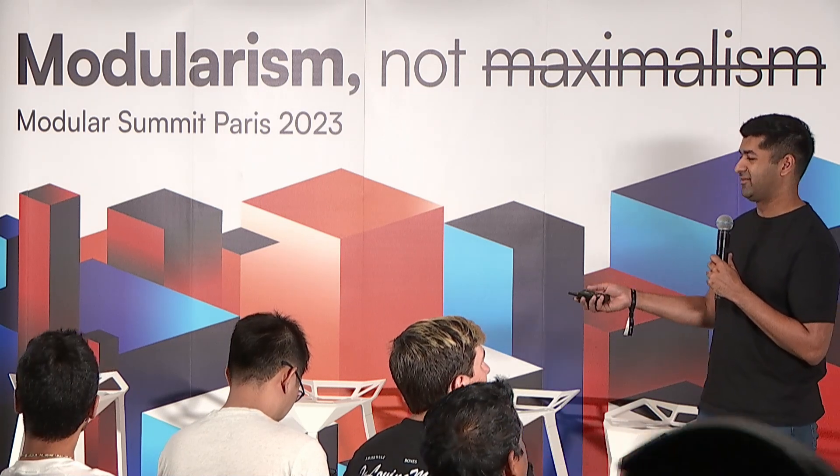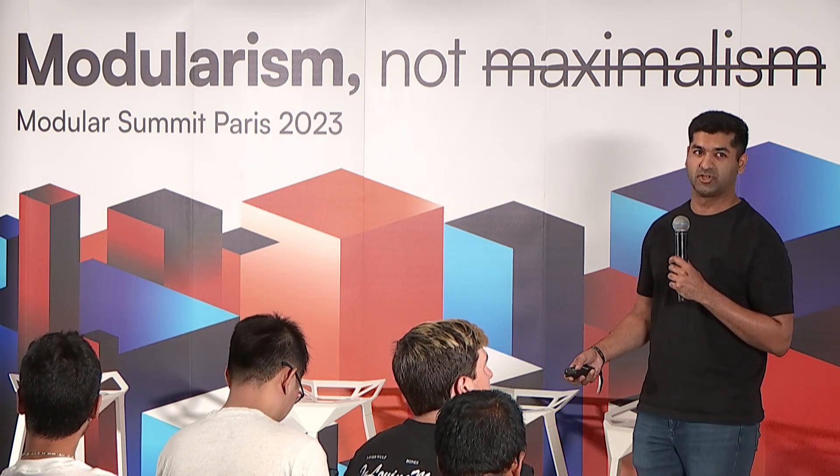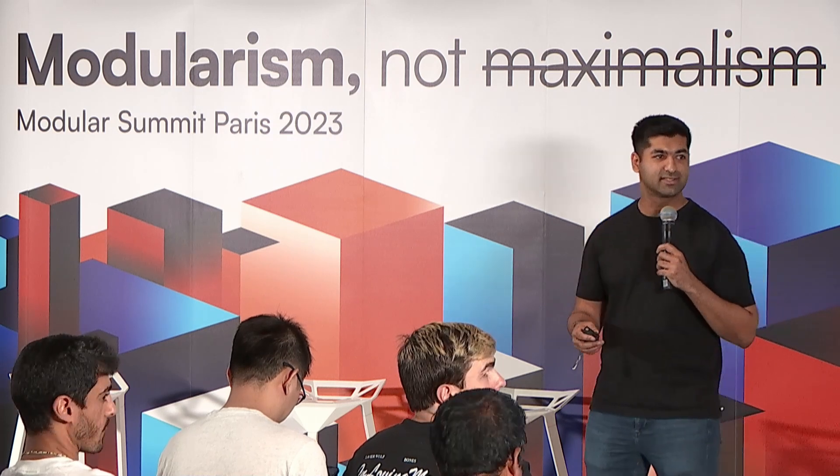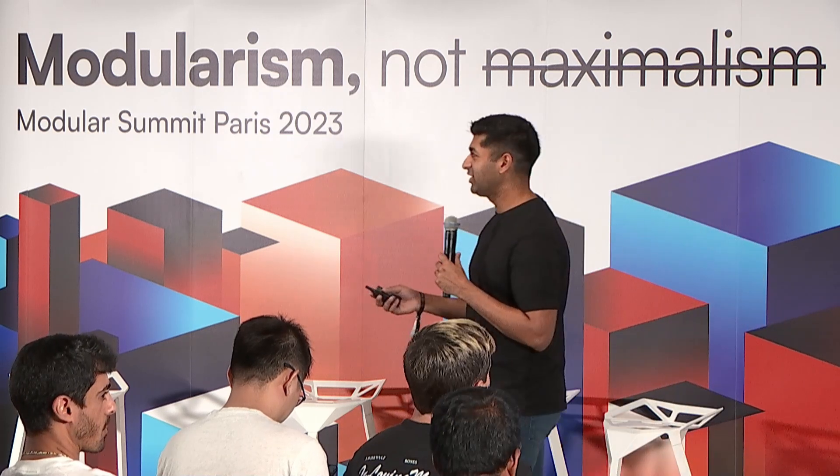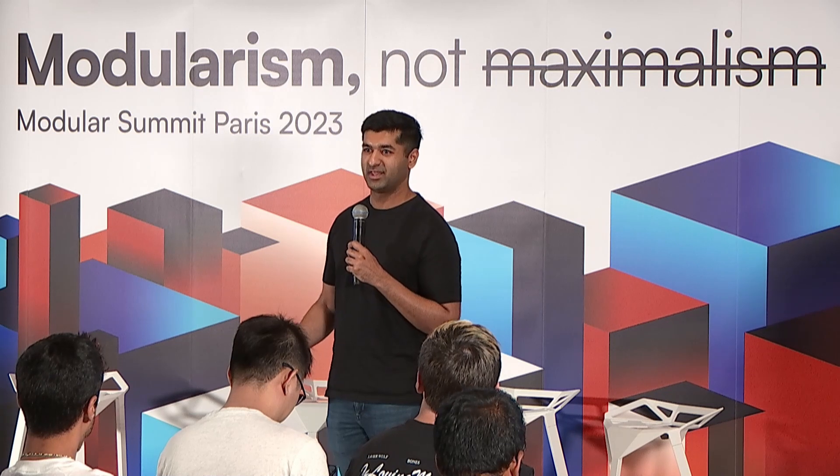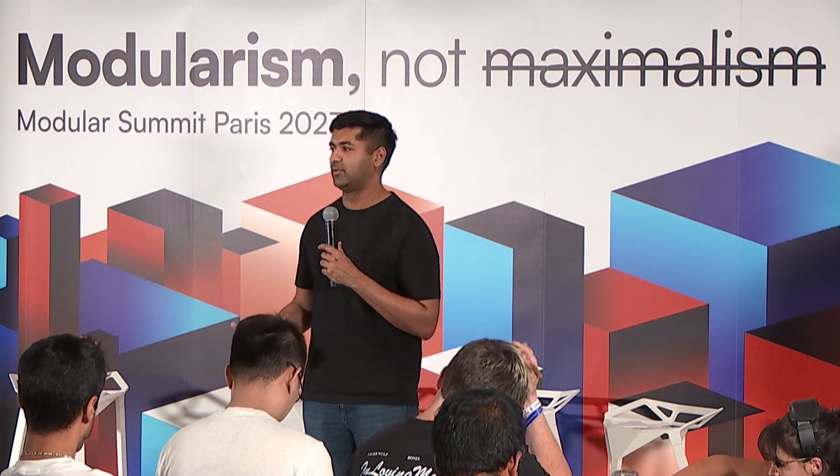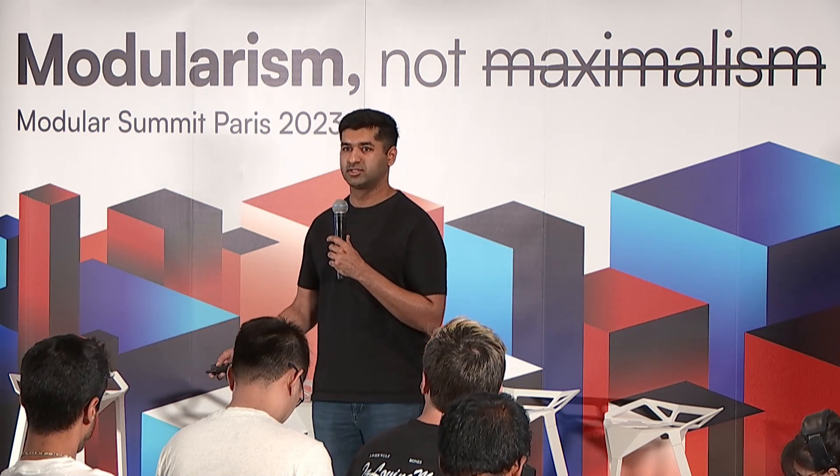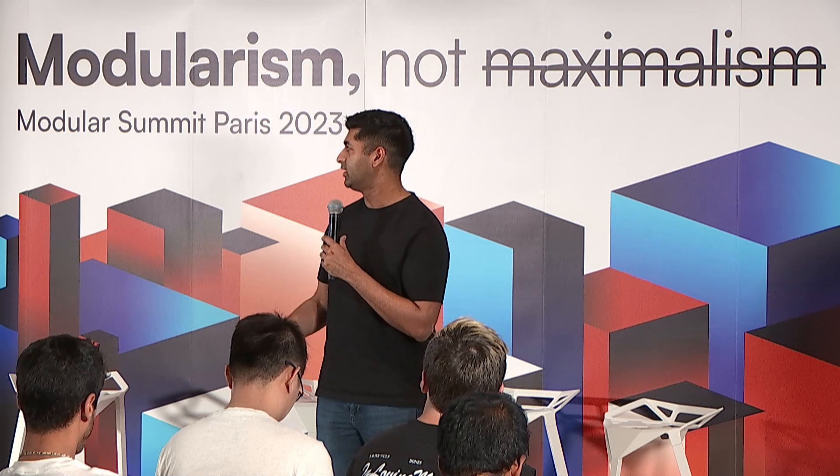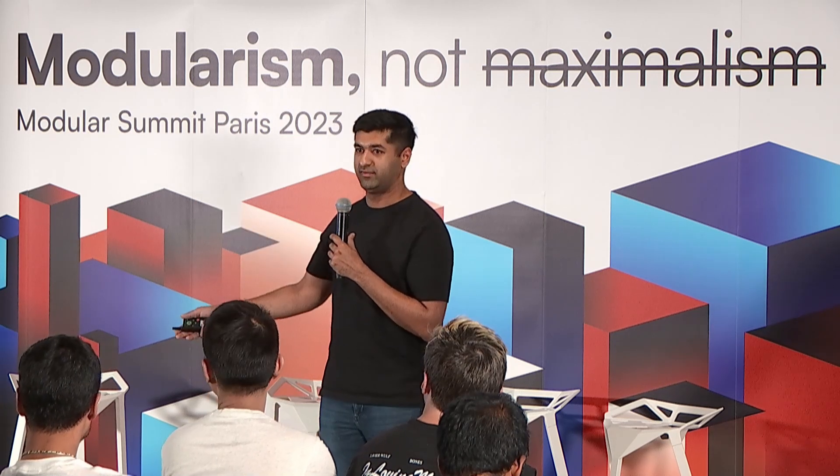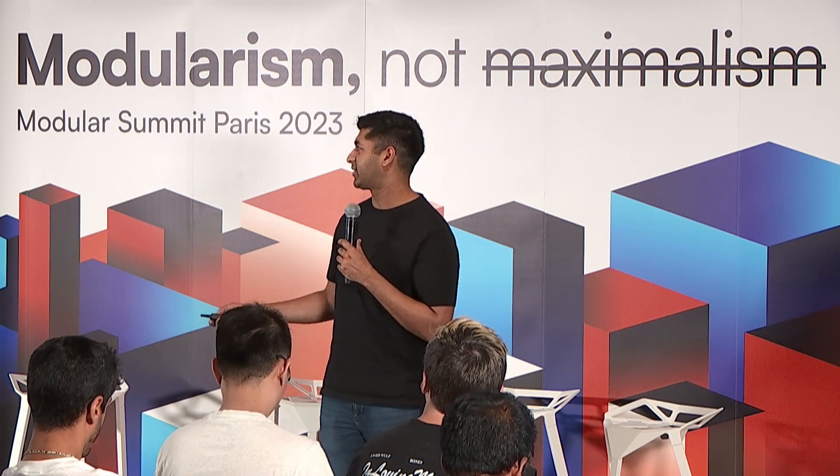There's been a lot of discussions about RaaS or rollups as a service, and I want to first define what is a rollup as a service. A rollup as a service is something that deploys rollup frameworks, and that requires understanding what is a rollup framework. A rollup framework is something that implements execution and settlement-related capabilities for a rollup. This is something like OP stack or Arbitrum Orbit. You deploy one of these frameworks yourself, or you can use a RaaS, and then you can start having your own chain for your own application.